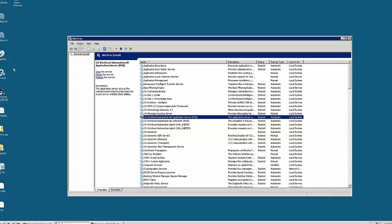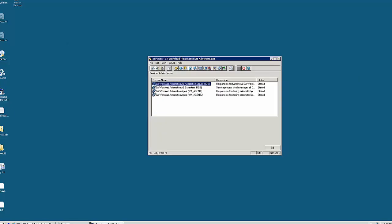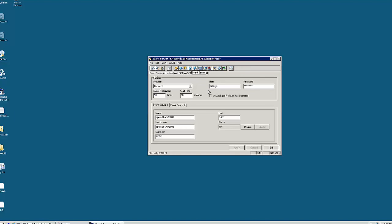Following this, we proceed to make the changes in the Workload Automation AE configuration. To do this, we will bring up the CA Workload Automation AE administrator user interface. We will proceed to the event server section.